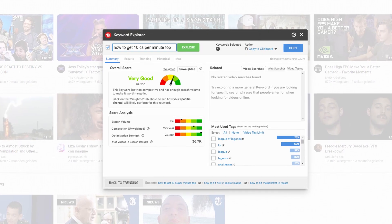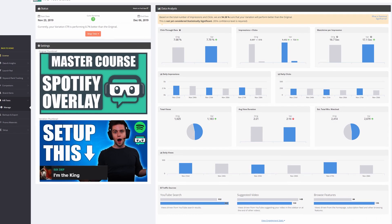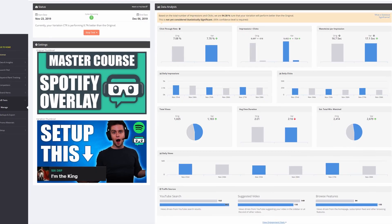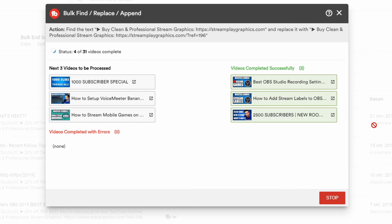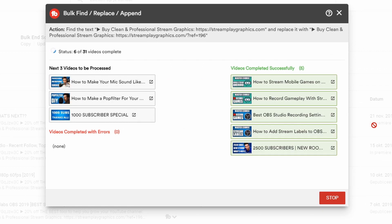TubeBuddy is an amazing tool for a whole lot of tasks. You can do keyword research, compare the click-through rate of thumbnails, use the bulk processing tool to change text in the description of all your videos all at once. I can't tell you all the features because there are just too many, and I will be making a video explaining all of them.